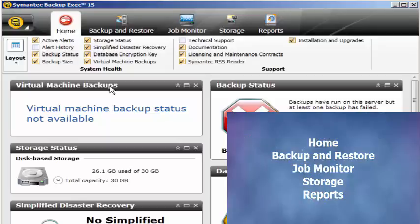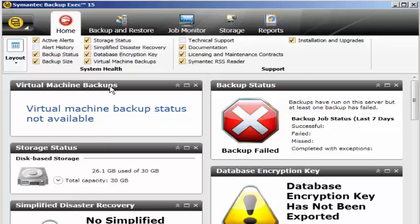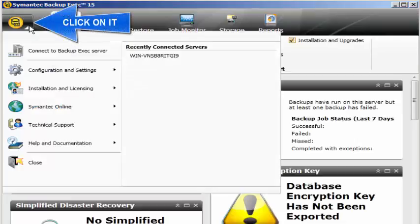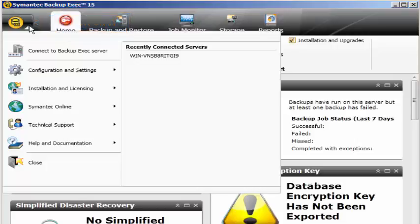These are all the default tabs you will see whenever we open Symantec Backup Exec. However, we can change the options that we want. This is the icon. When I click on this icon I see various settings here. Connect to Backup Exec server - this option gives us the ability to connect to any other backup server in our environment. Customers might have two or three backup exec servers, either under a single site or multiple sites between cities or states.